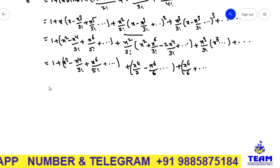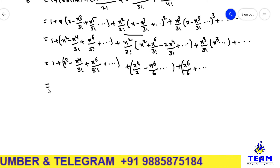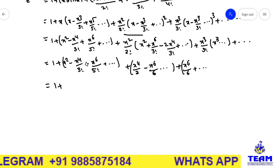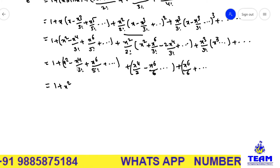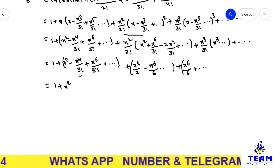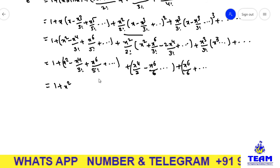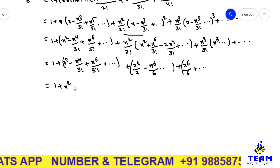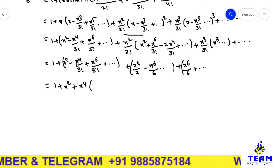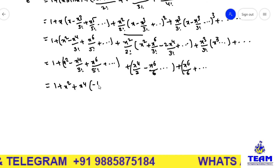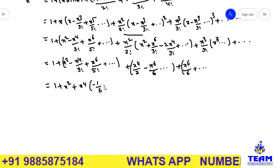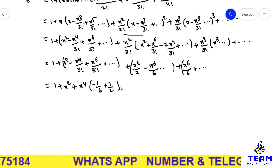Now I simplify. Is there any x² term? Yes, only one x² term. Any x³ term? No x³ term. Now x⁴ terms: yes, we have some. Taking x⁴ as common, the coefficient is −1/3! from one term and +1/2 from another. So the coefficient of x⁴ is (−1/6 + 1/2).